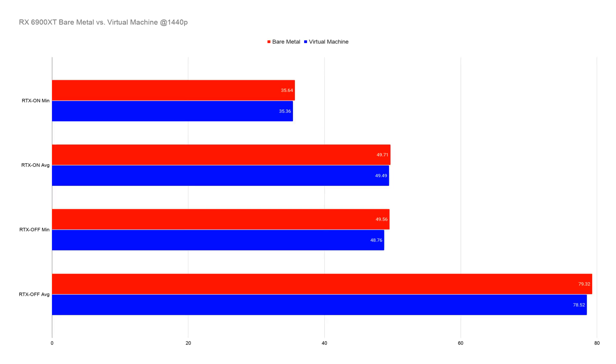Let's take a look at the 6900 XT. The performance is again really close when it comes to virtual machine and bare metal, I would say it's again almost negligible but the bare metal is slightly higher.